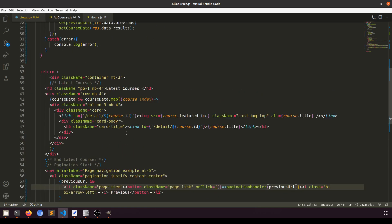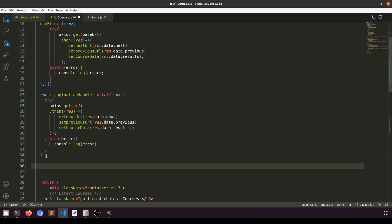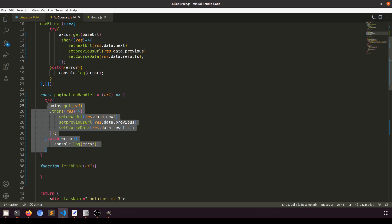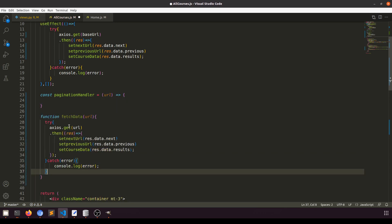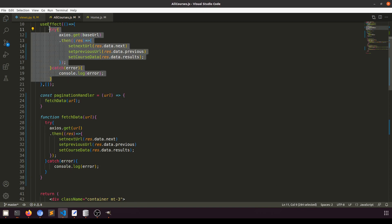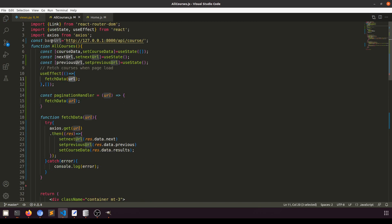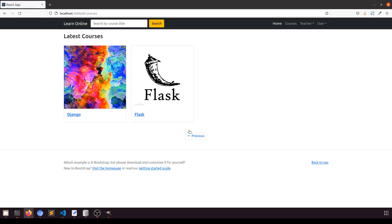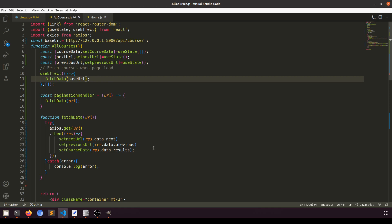One more thing — I'm going to create a fetchData function and pass the URL to it. I'll move the whole fetch logic into this function. By default it will use the base URL, and when we click pagination it will fetch the next data. Let's test: click previous, next, next, next — everything is working.